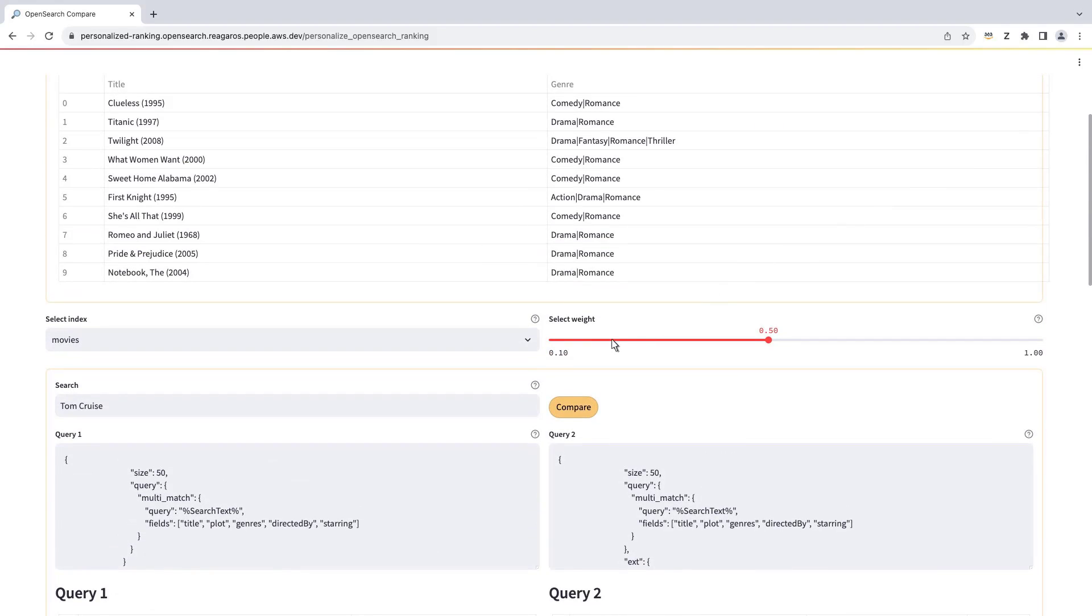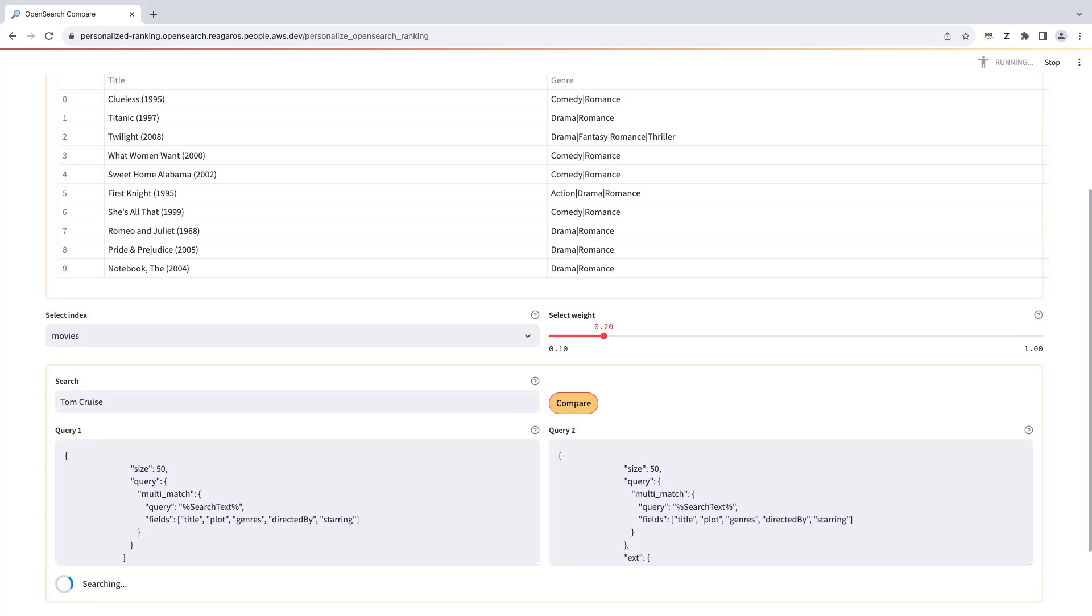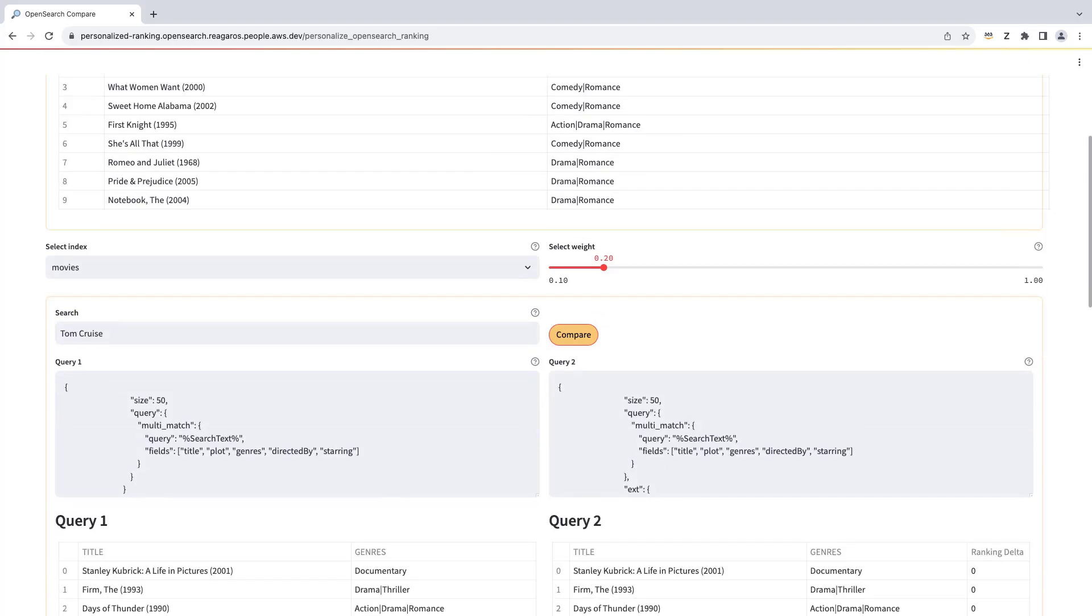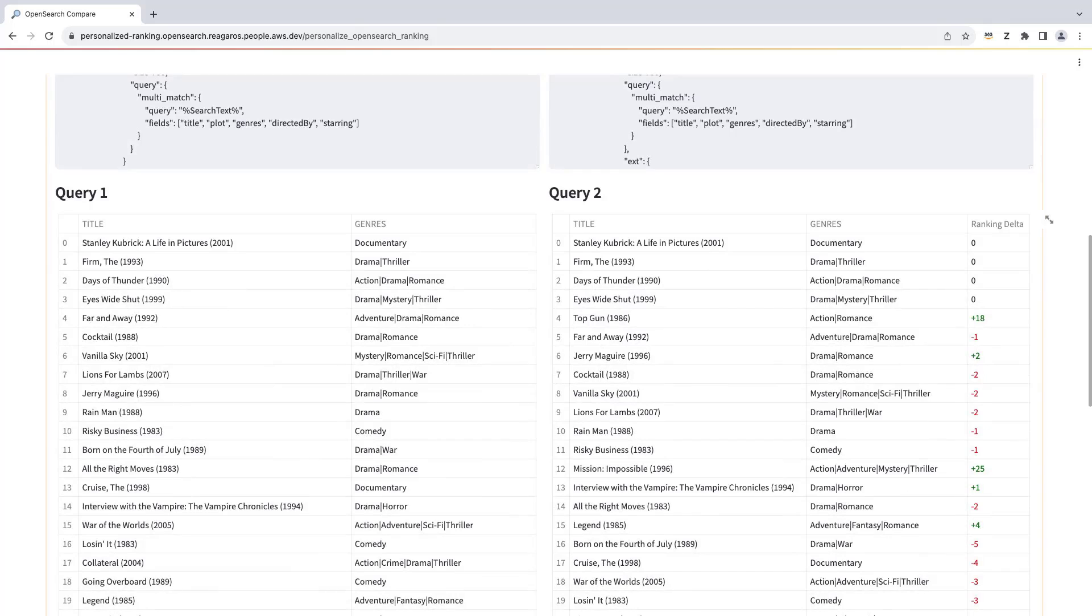Now let's give less weight to Amazon Personalize and re-run the search to compare the results. The top four movies did not change ranking, but other movies moved up or down the list based on the user's preferences.